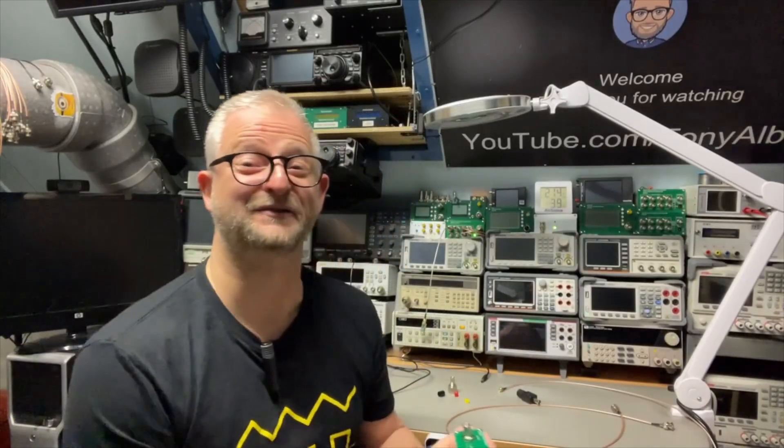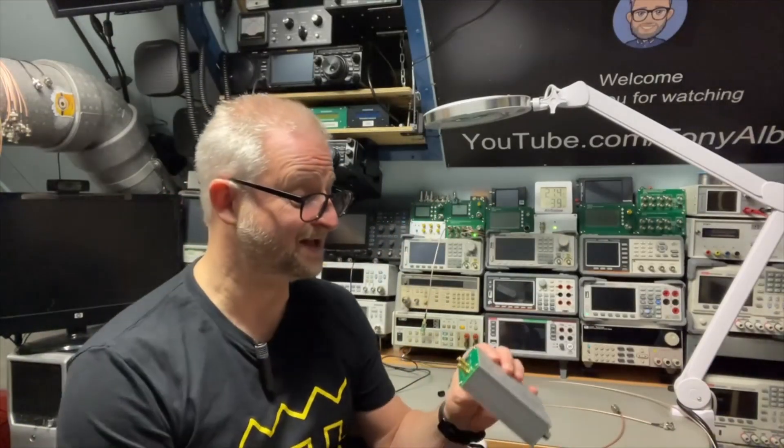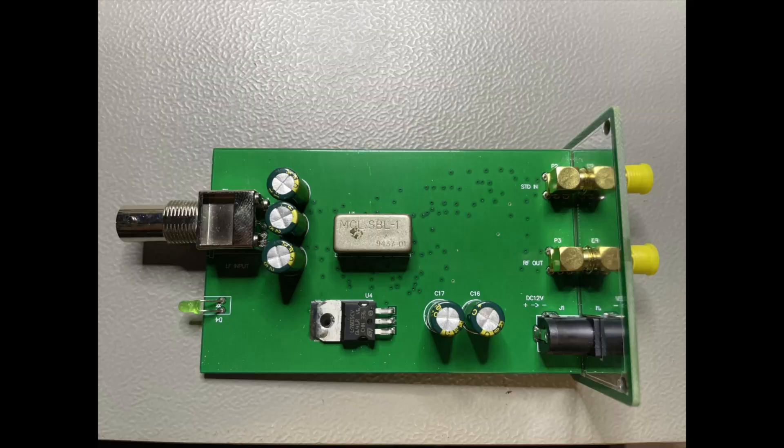Well, another useful design from BG7TBL. I find it is very useful. Thank you for watching and hope to see you next time.